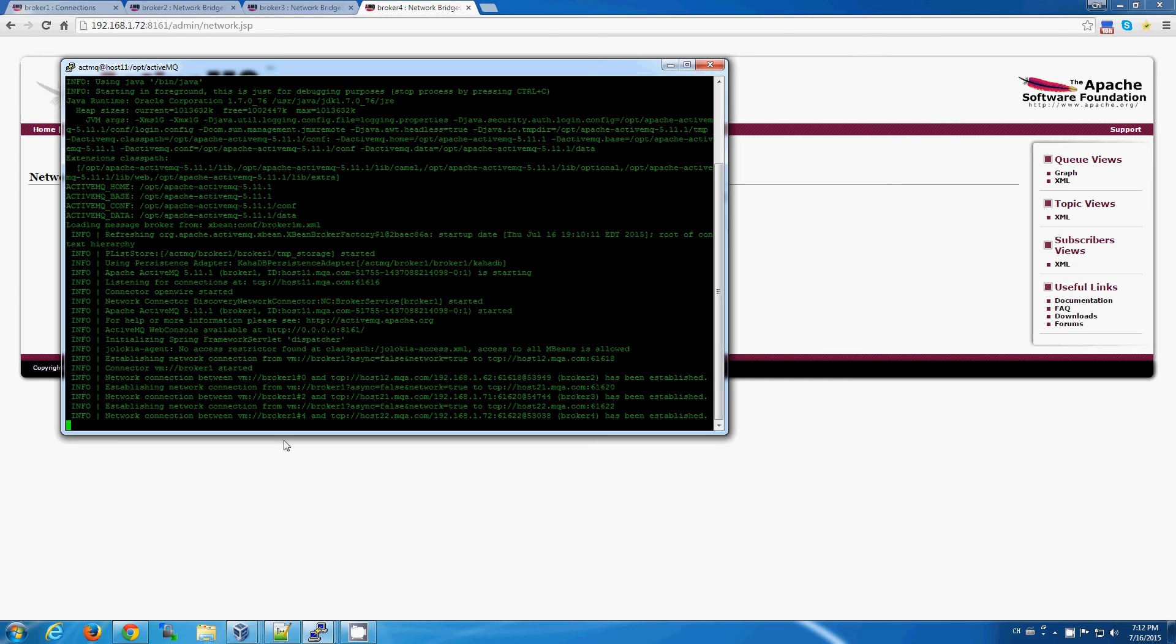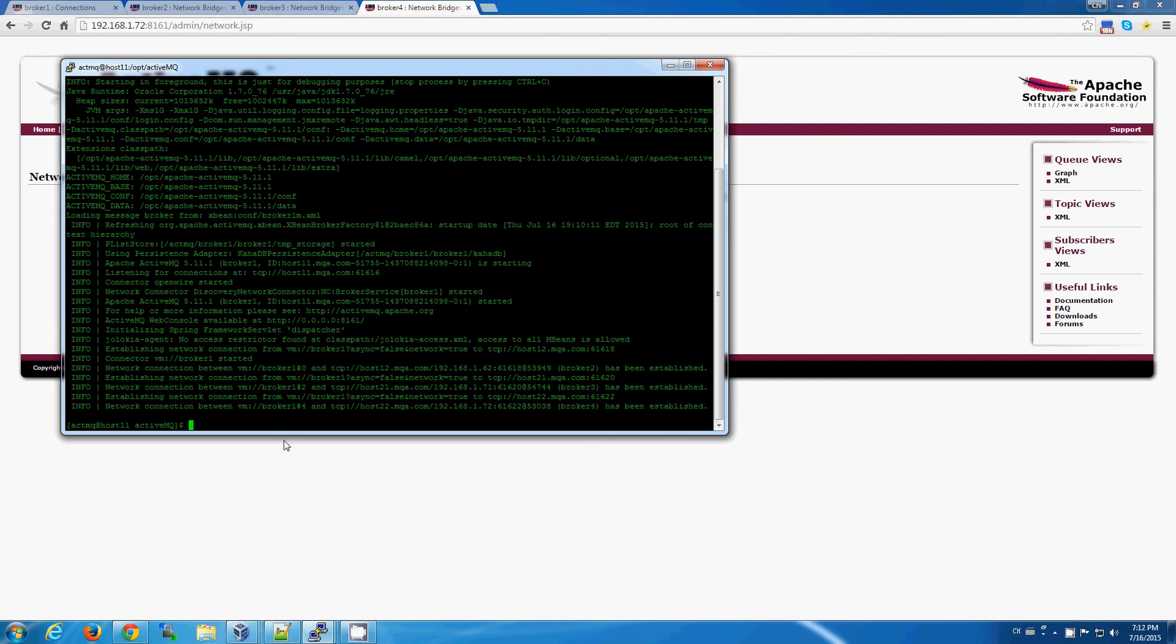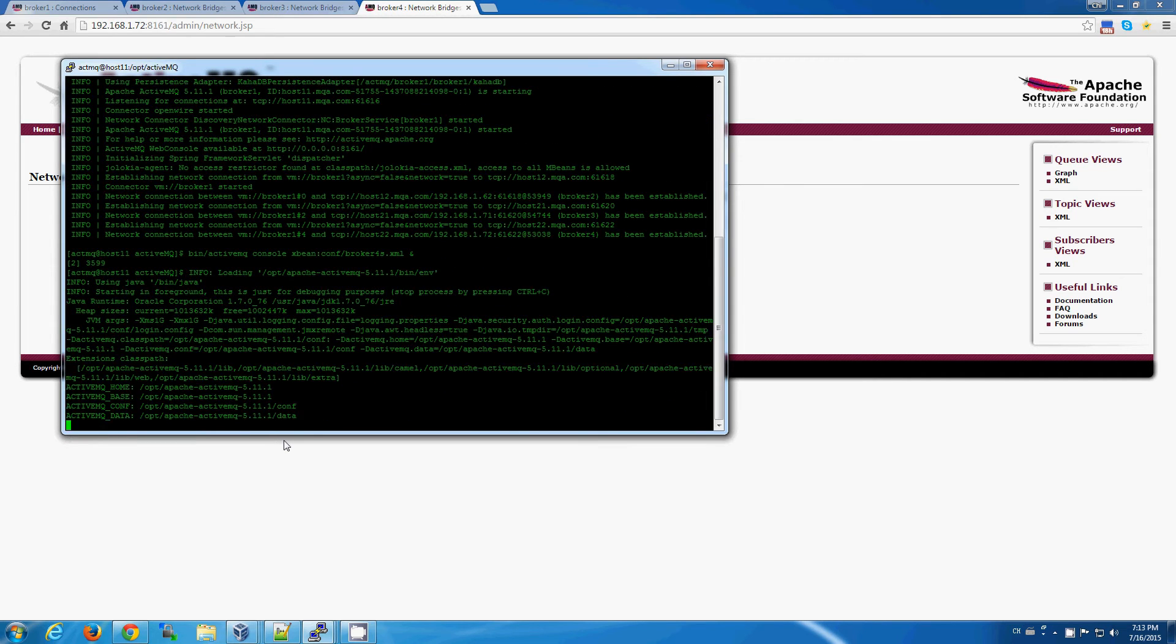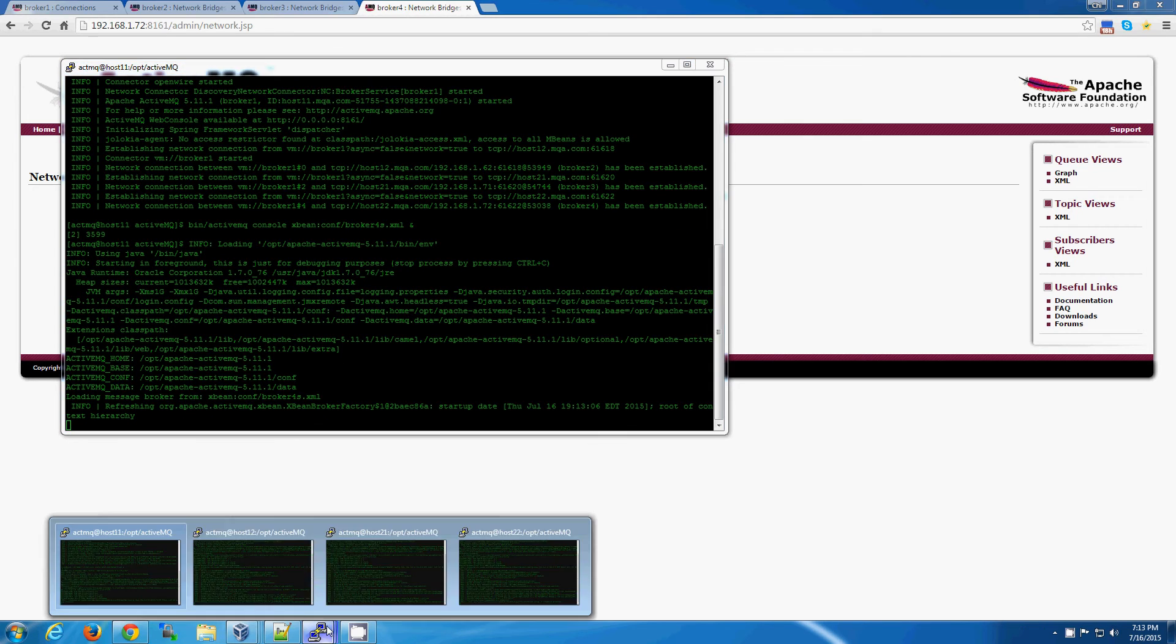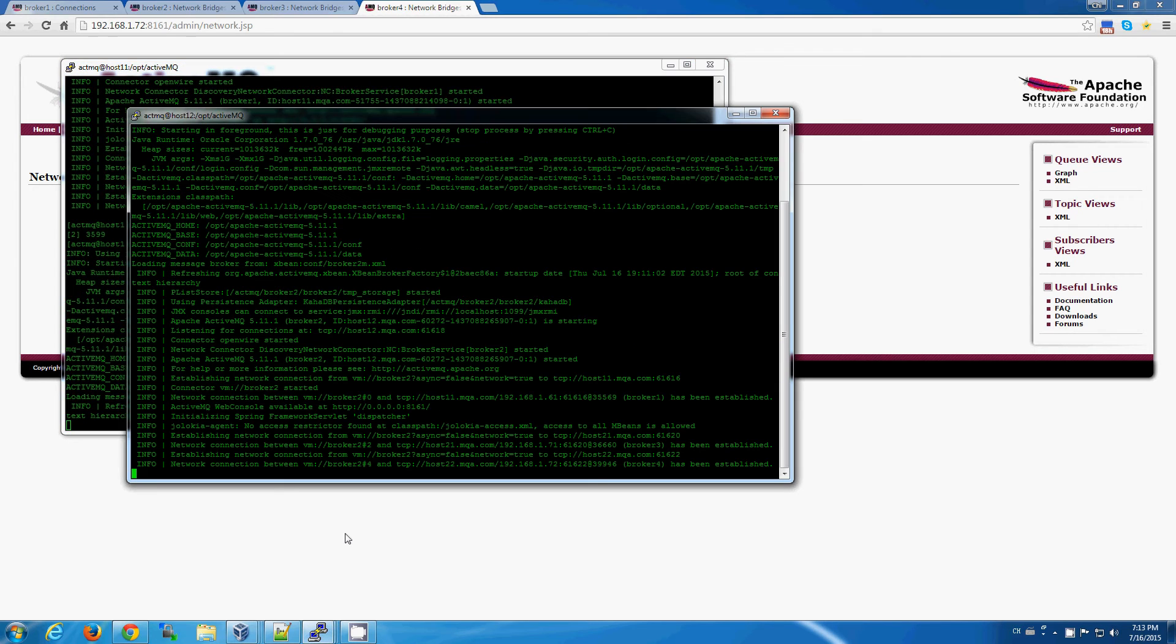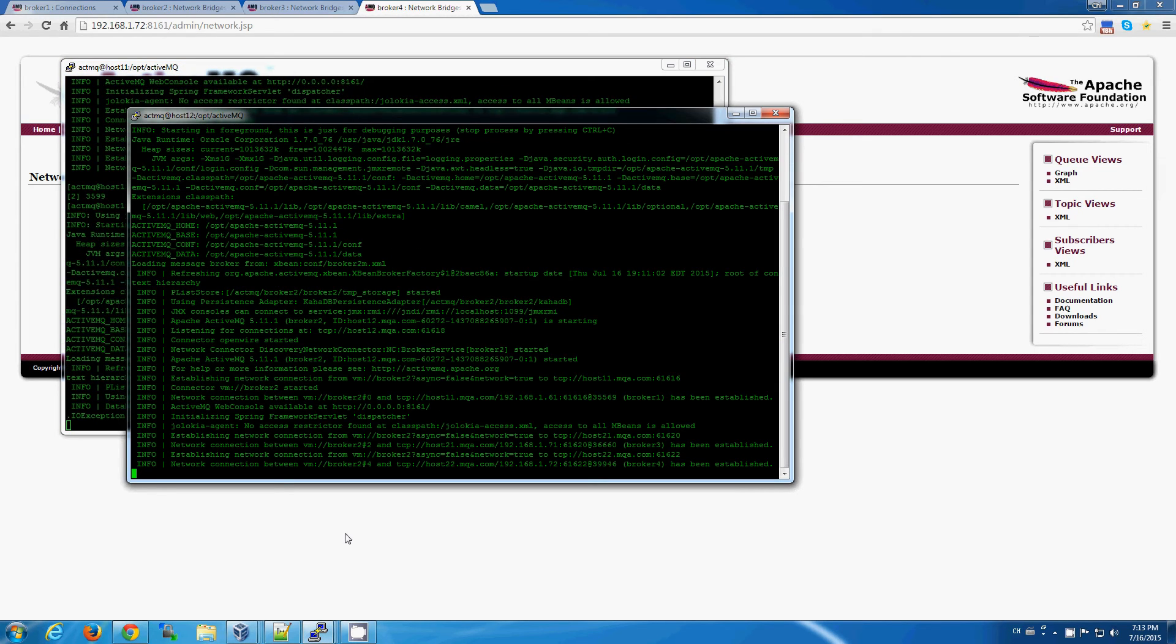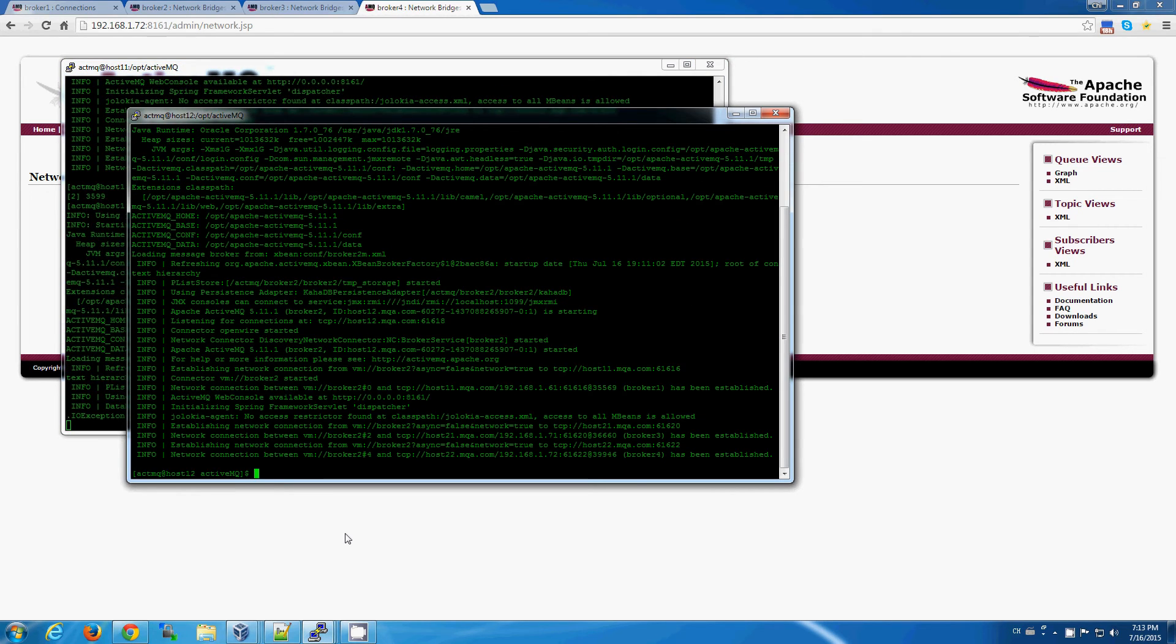Let's go ahead and start up the slave brokers for each of the master brokers. And while we're starting up the slave brokers, I did want to mention that the web-based administrative console is not available for slave brokers, only master brokers,